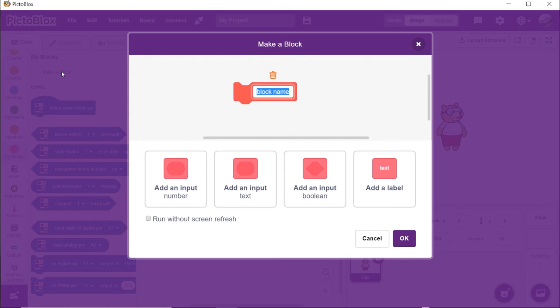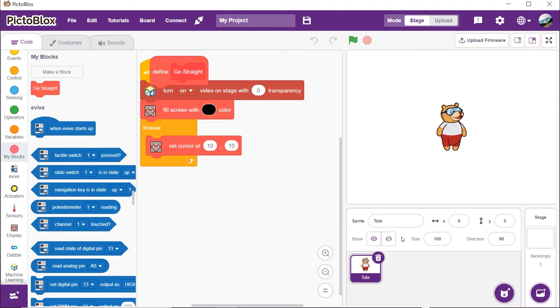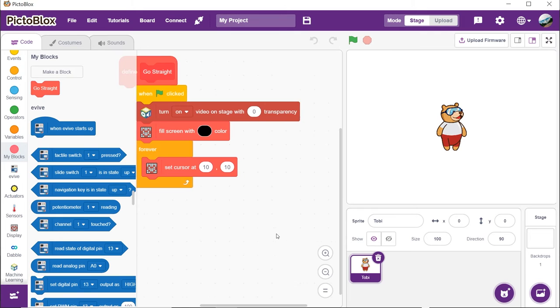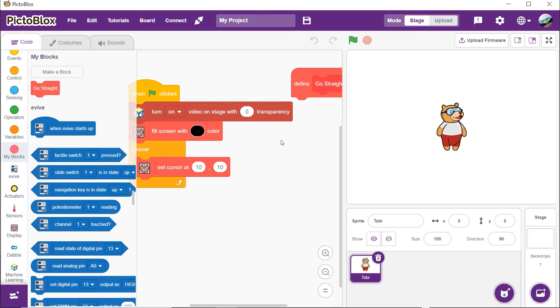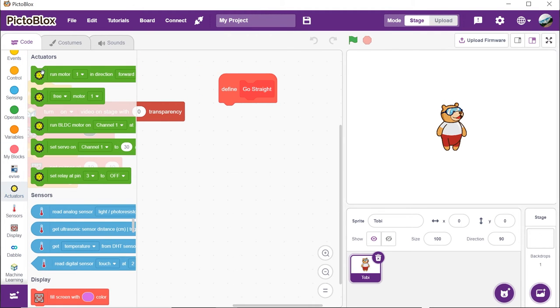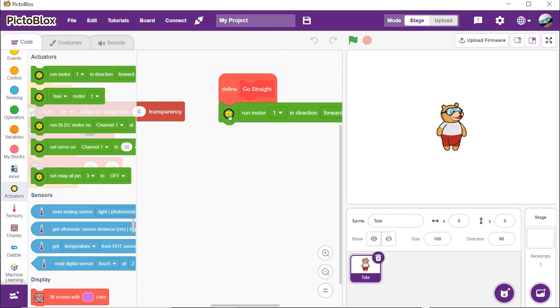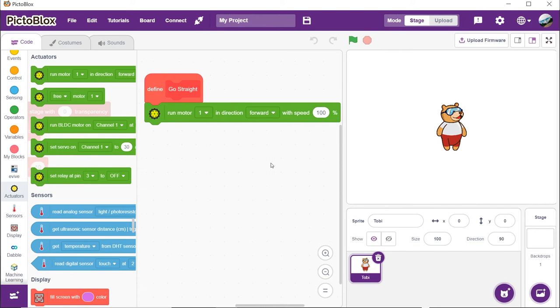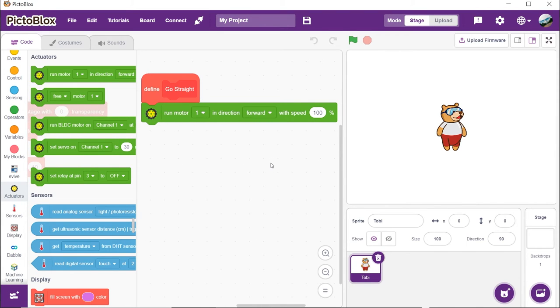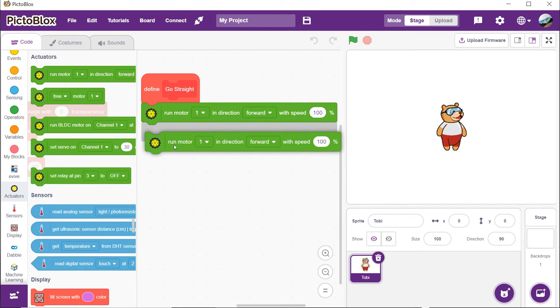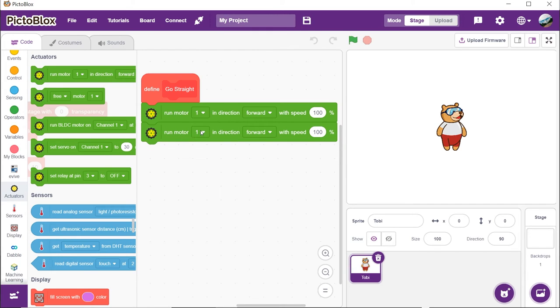First, we will make the function to make the robot move forward. Thus, write go straight into the name and click on OK. You will notice a hat block onto the scripting area. Place the run motor 1 in direction forward with speed 100% block from the actuators palette.